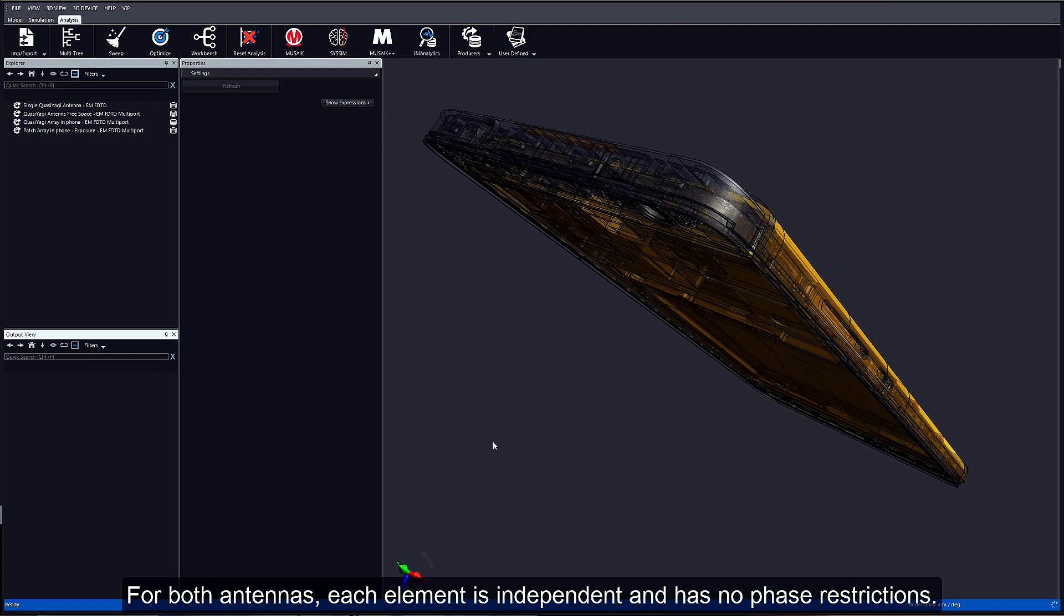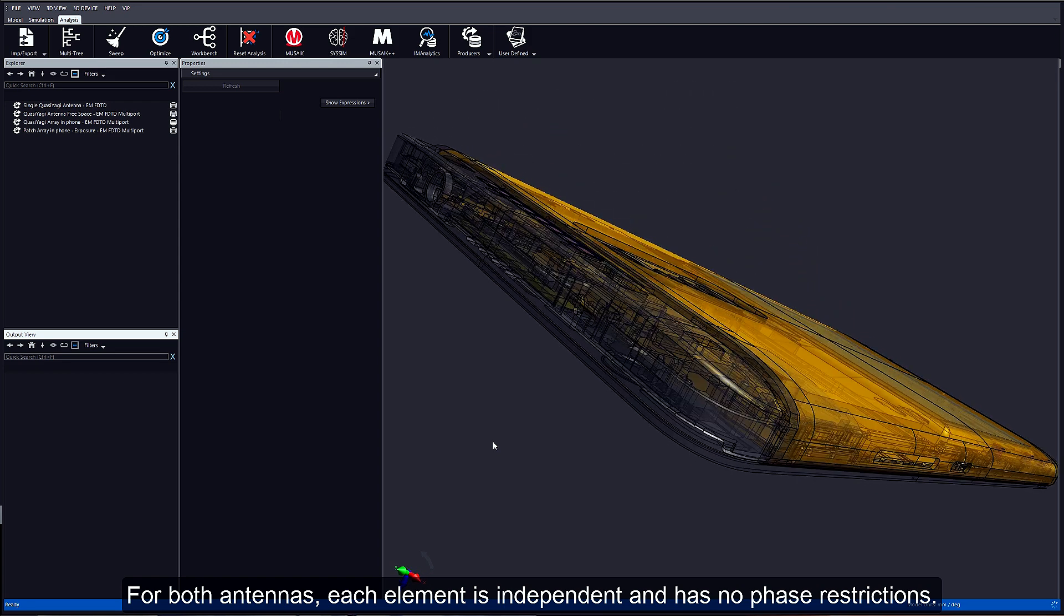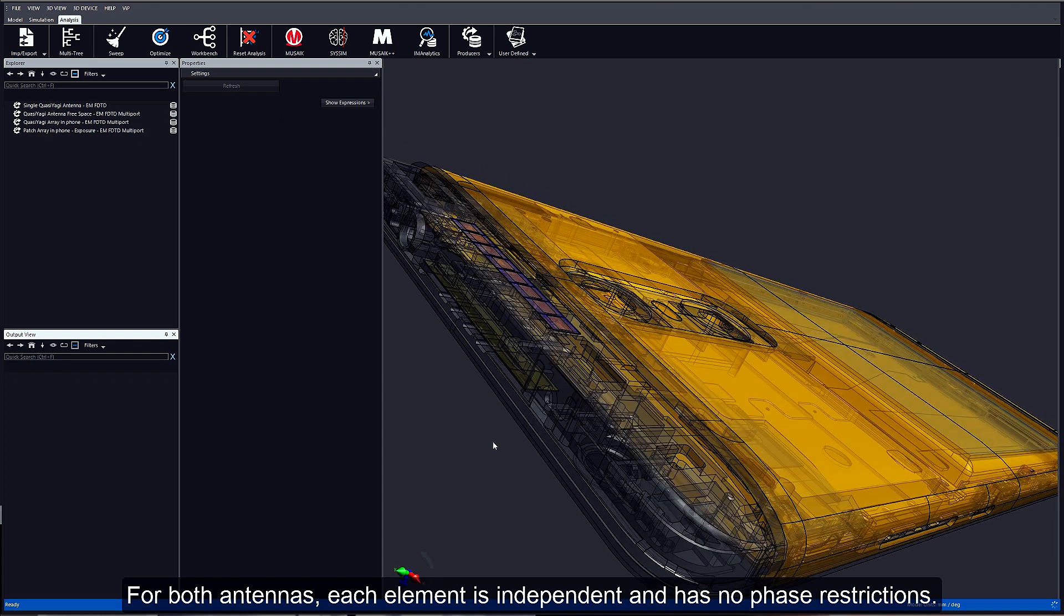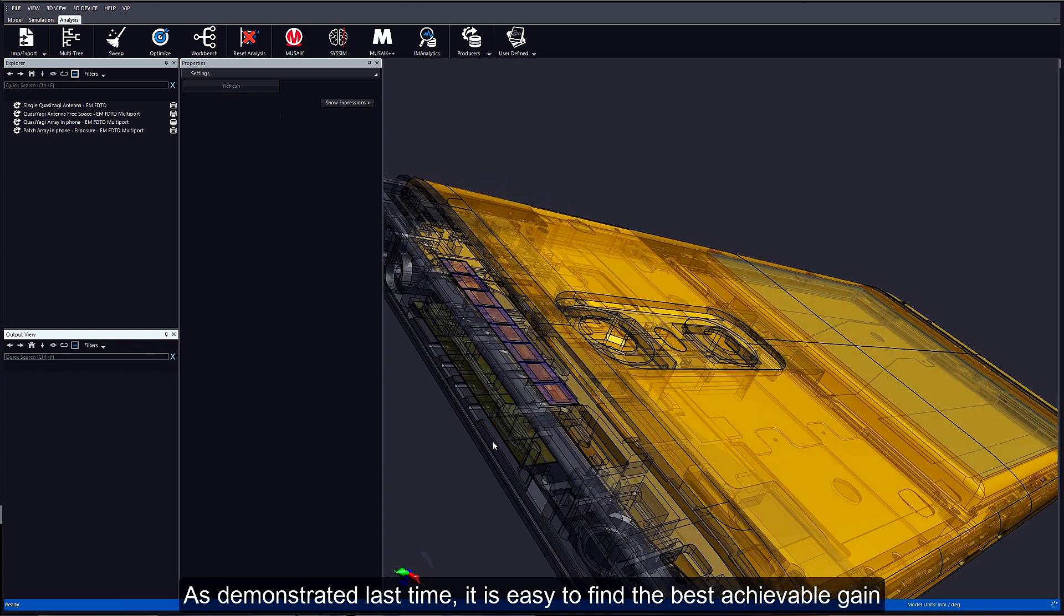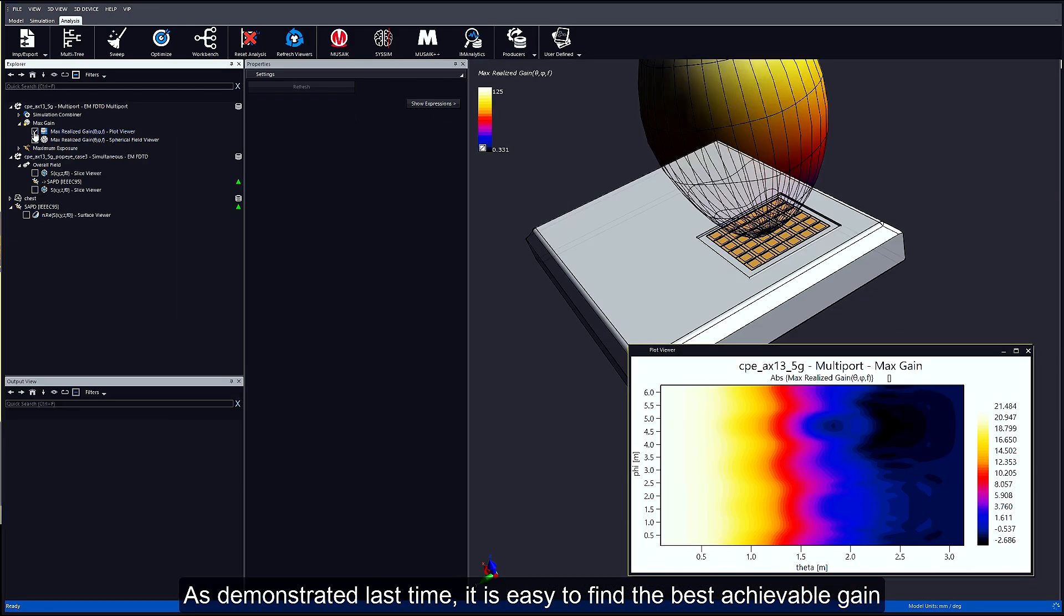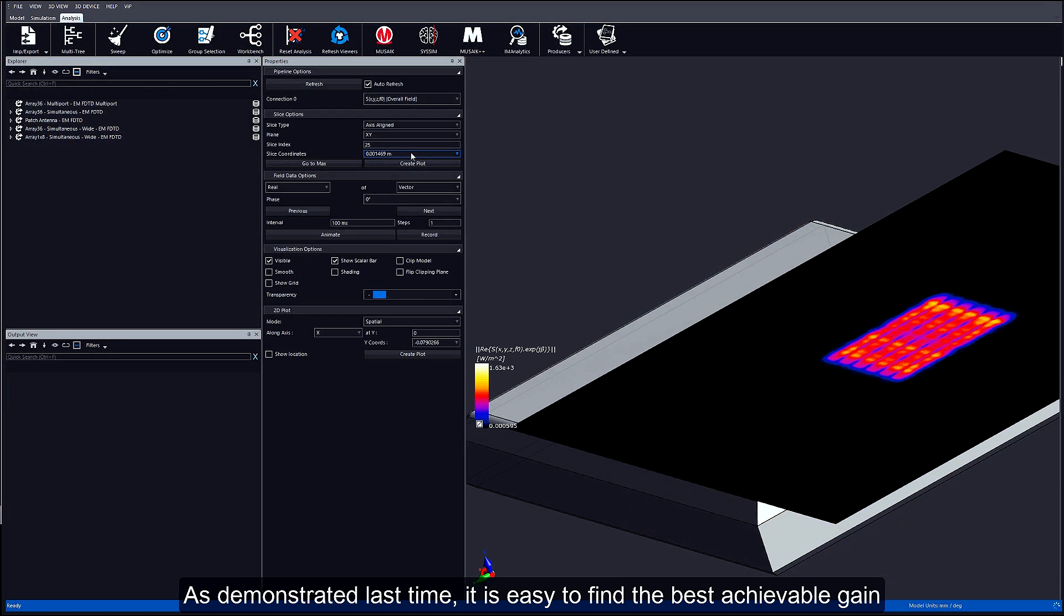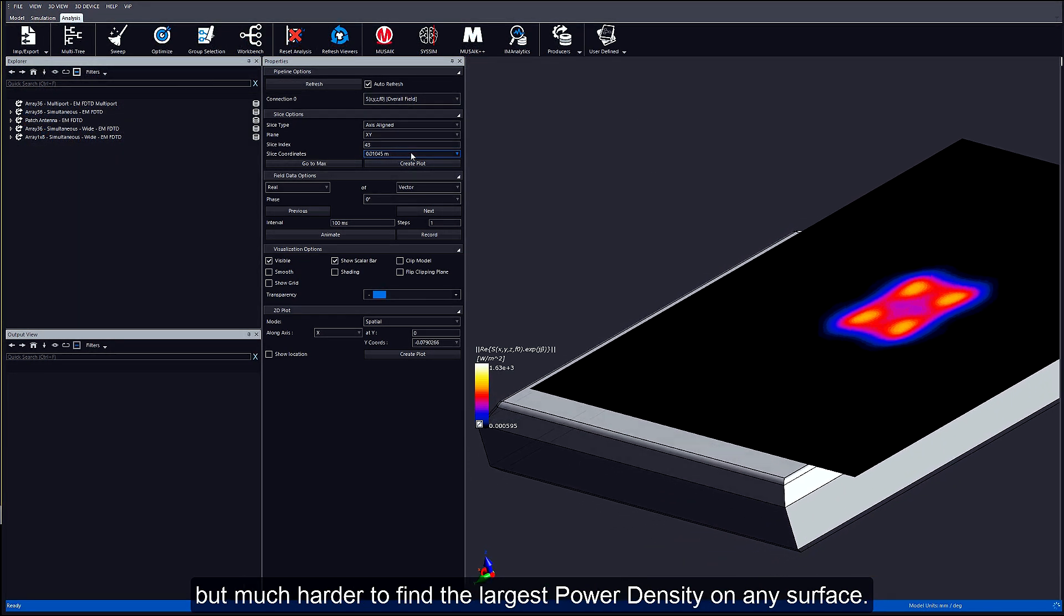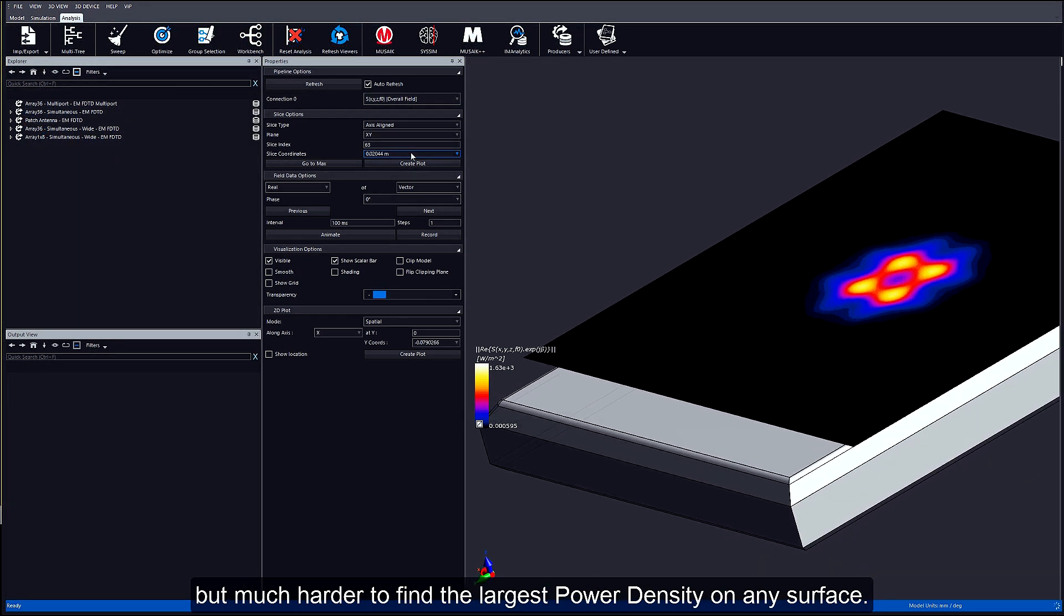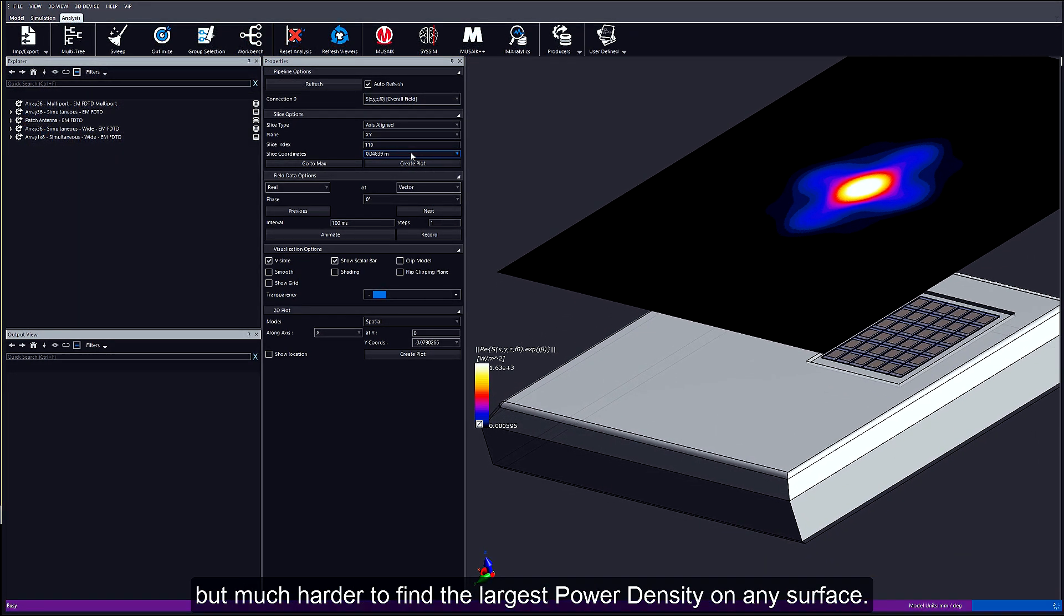As demonstrated last time, it is easy to find the best achievable gain but much harder to find the largest power density on any surface.